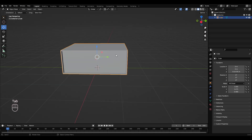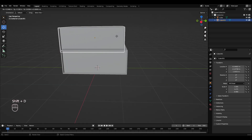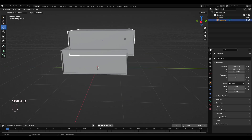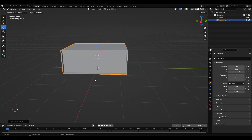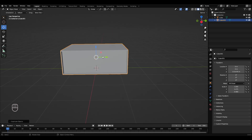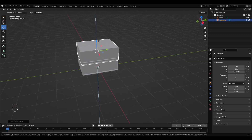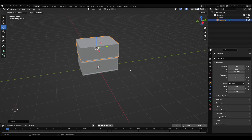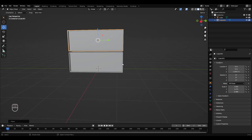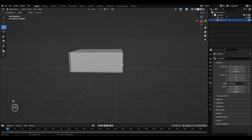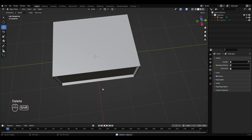Press Tab to get into object mode, then press Shift+D to duplicate this object, right-click to set it back to where it was. I'm just going to move that up on top, and press H to hide that for now — we'll use it later.